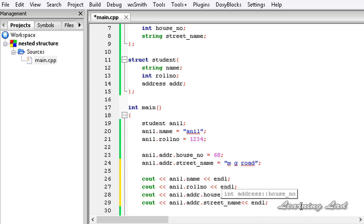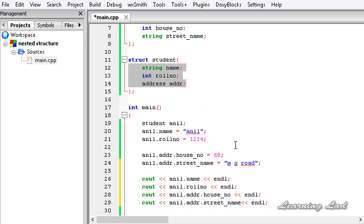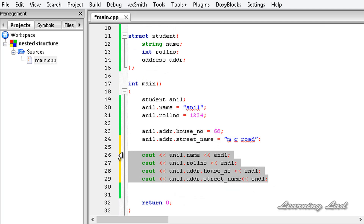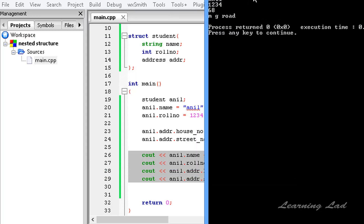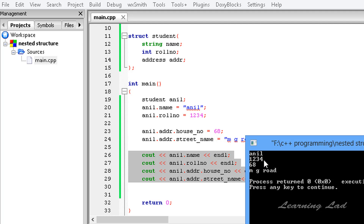Now we save, build, and run the program. You can see the output: "anil" which is the student name, role number 1234, house number 68 — which is part of the address — and "MG Road" which is the street name.